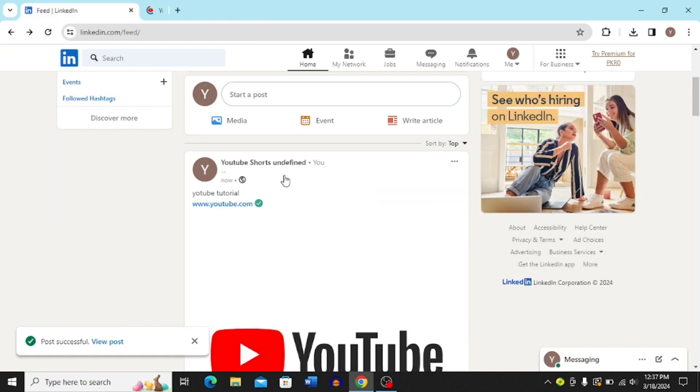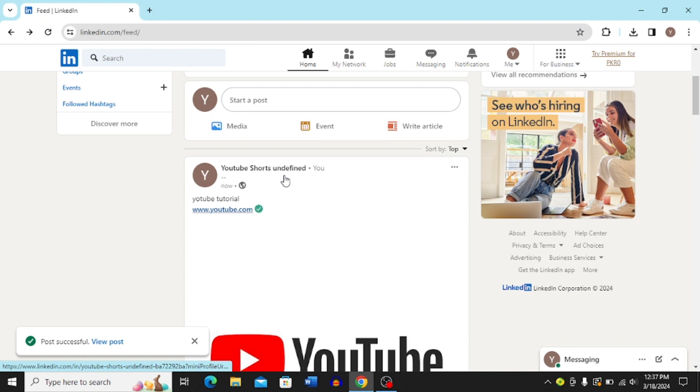Once you click post now you can see if I click this link over here it's just going to take me to my YouTube page. And then the second method that you can do.